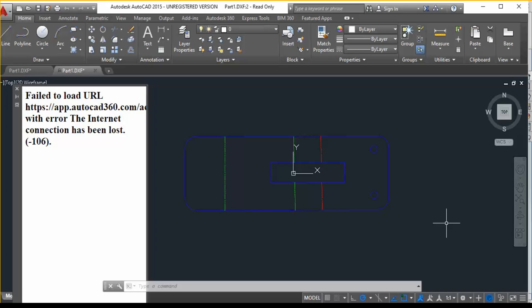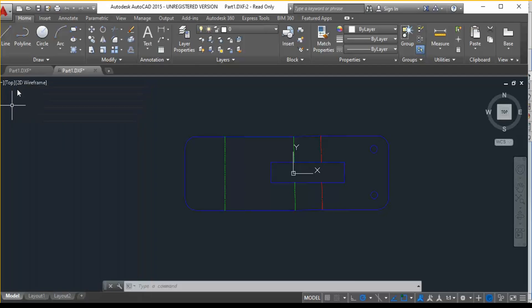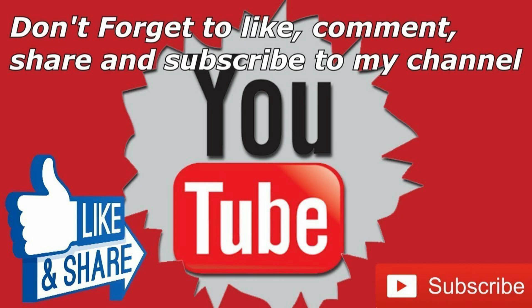Hope you guys have got a clear understanding on how to export a file into DXF or DWG. Thank you so much for watching this. If you like this video, please don't forget to like, comment, and share. And if you are new to this channel, please do subscribe to my channel and stay tuned for more informative videos. Thank you.